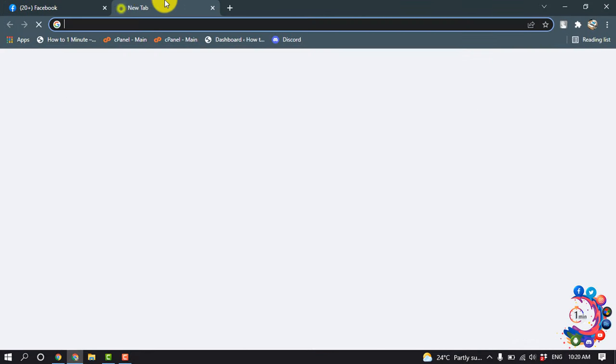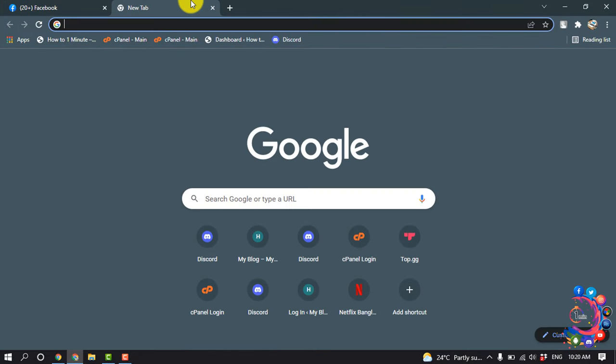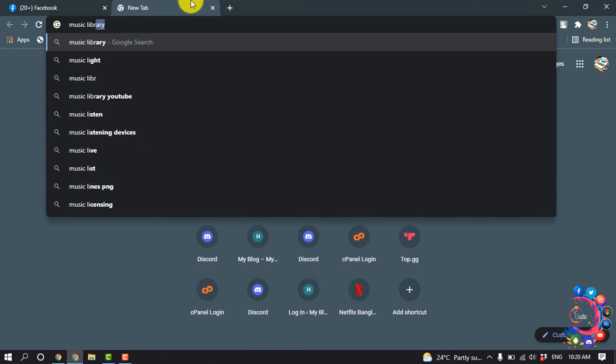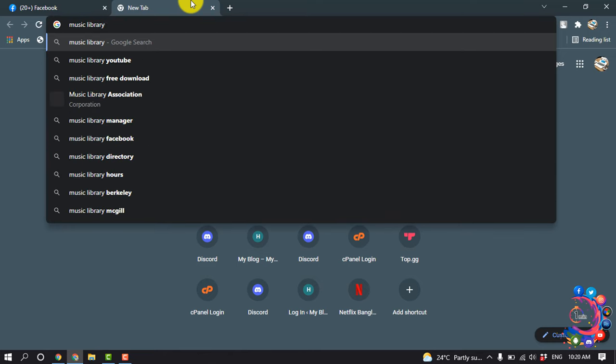So first of all, open your browser and search here 'music library for Facebook'.